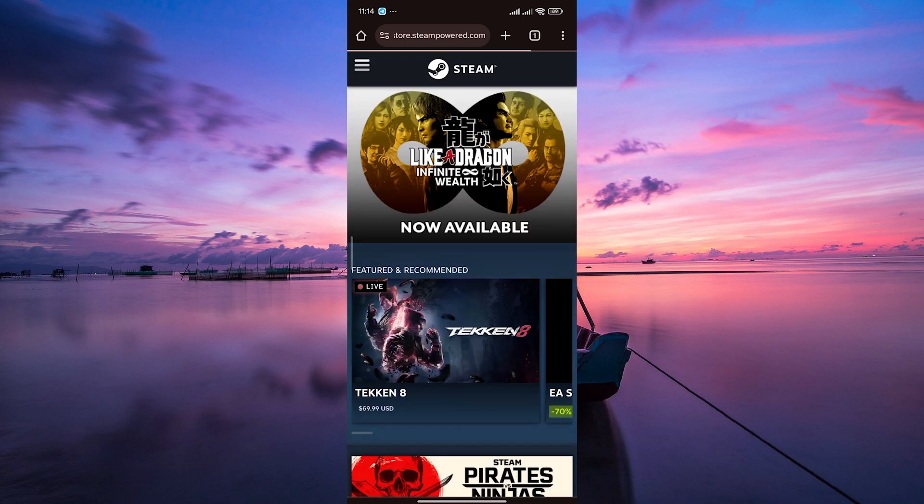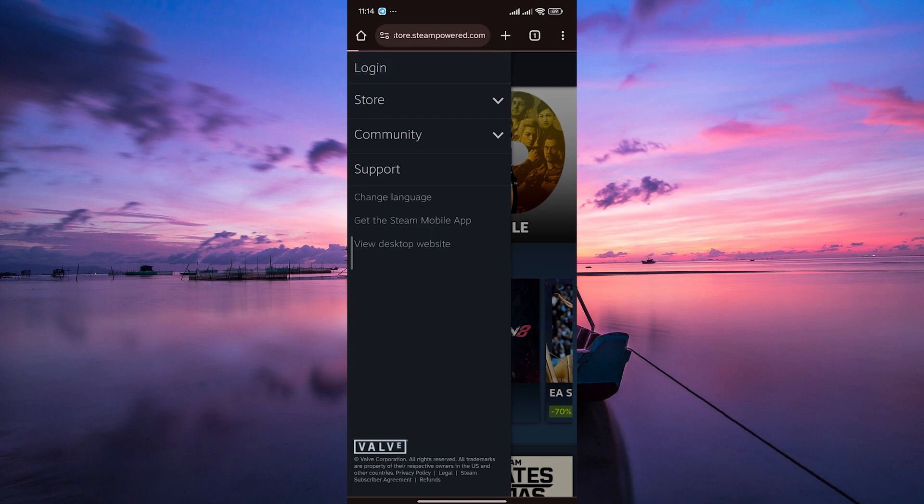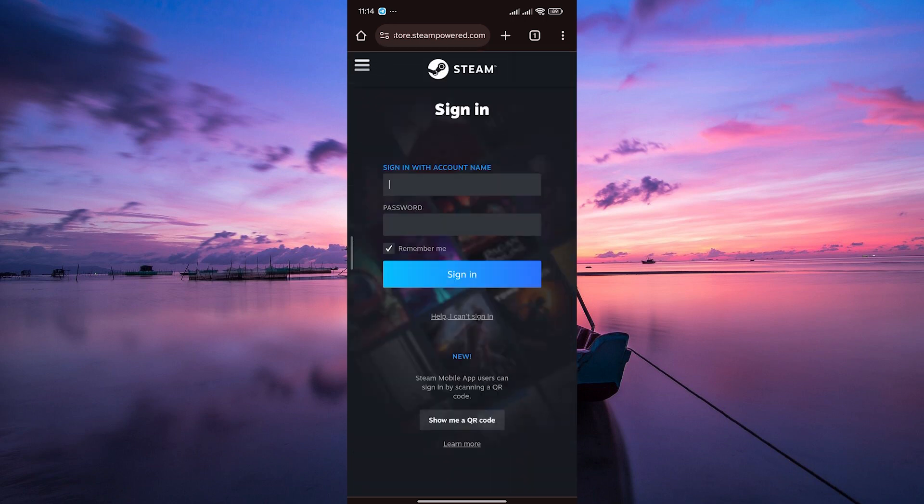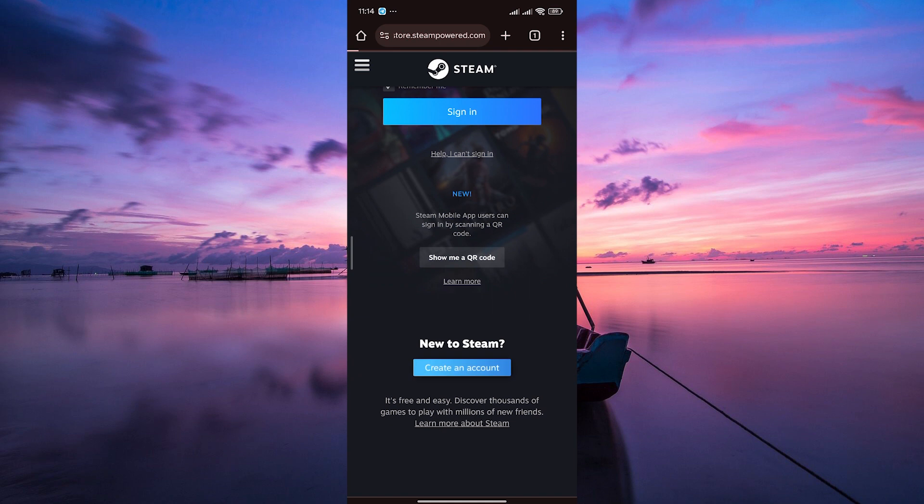On the Steam homepage, tap on the three lines at the top left and look for the login button. Tap on it. Next, since you're creating a new account, click on create an account.